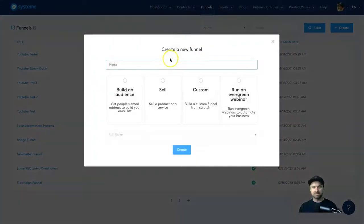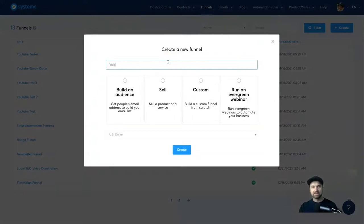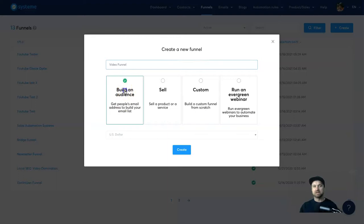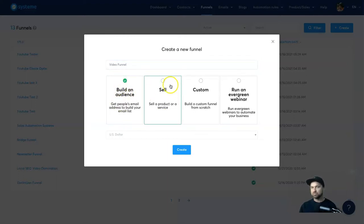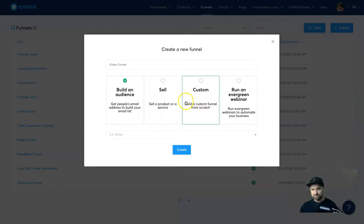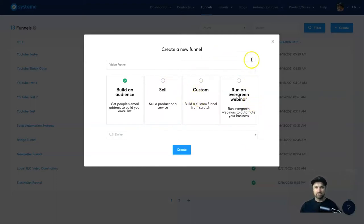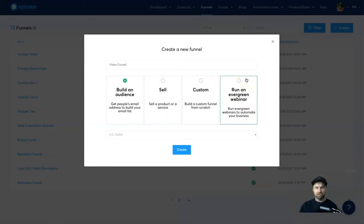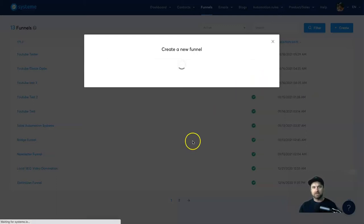So for this particular example I'm going to call this the video funnel, and this is going to be an audience building one. Now if you're selling your own products or memberships you want to use sell. If you want to create your own from scratch you can use custom, or if you want to run an evergreen webinar basically they already have pre-made funnels that you can use. So I'm going to go ahead and click create.